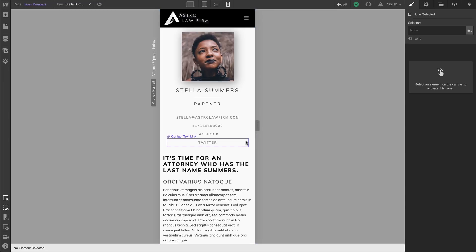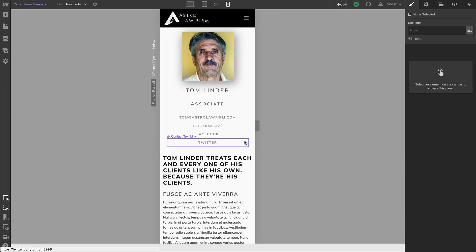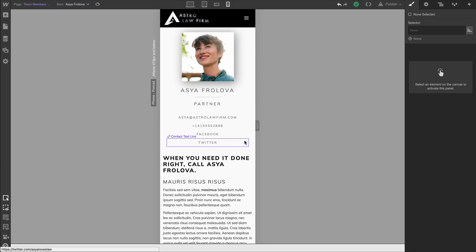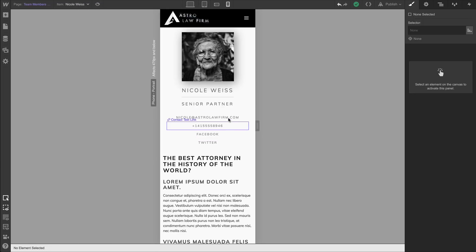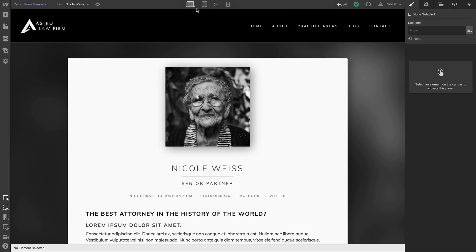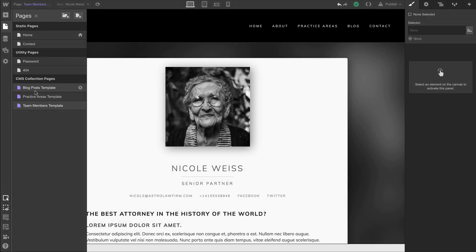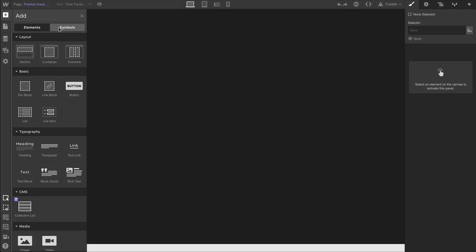It's looking pretty solid. We can alternate through our different team members to see how each appears on Mobile Portrait. Overall, we've done a really good job ensuring everything on this collection page works. Let's move on to a second collection page — the Practice Areas collection page.